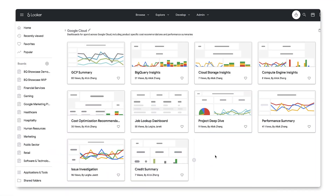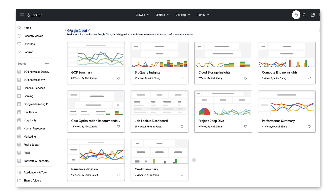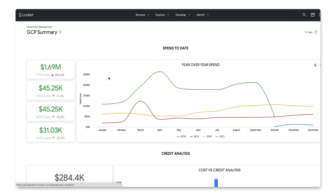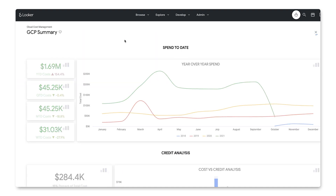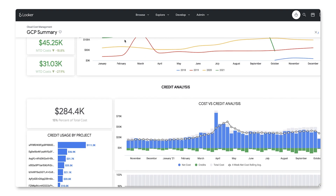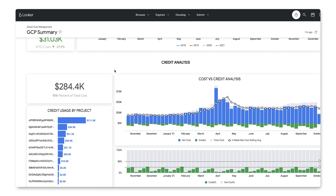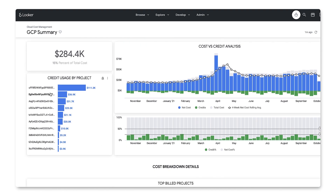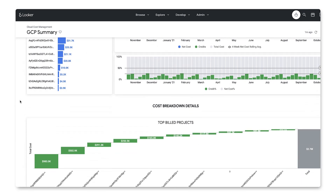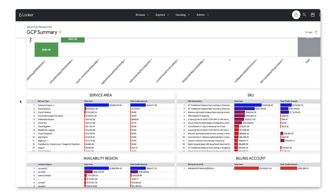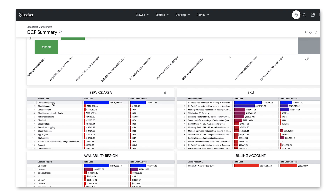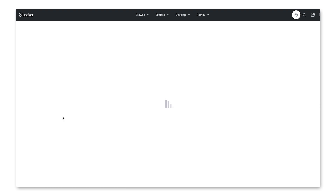In phase one, you're given access to a set of dashboards for each cloud. For example, here you can see dashboards for Google. Let's start with a summary view where you can see at a high level where your organization is spending on GCP. From here, you can drill into specific projects or products like Compute Engine, where we seem to be spending a lot.